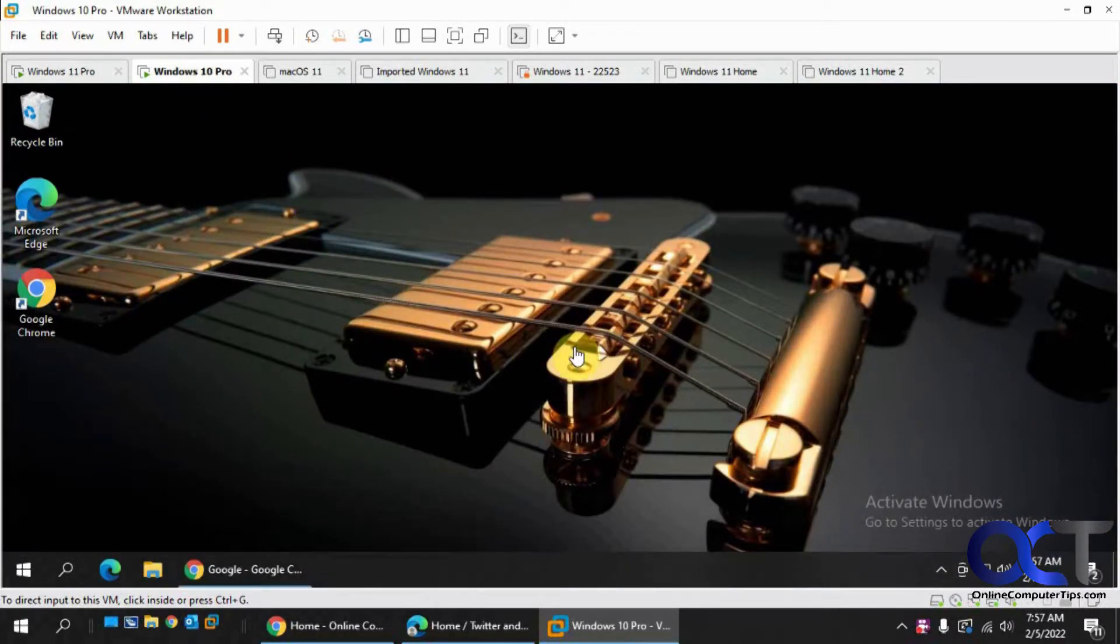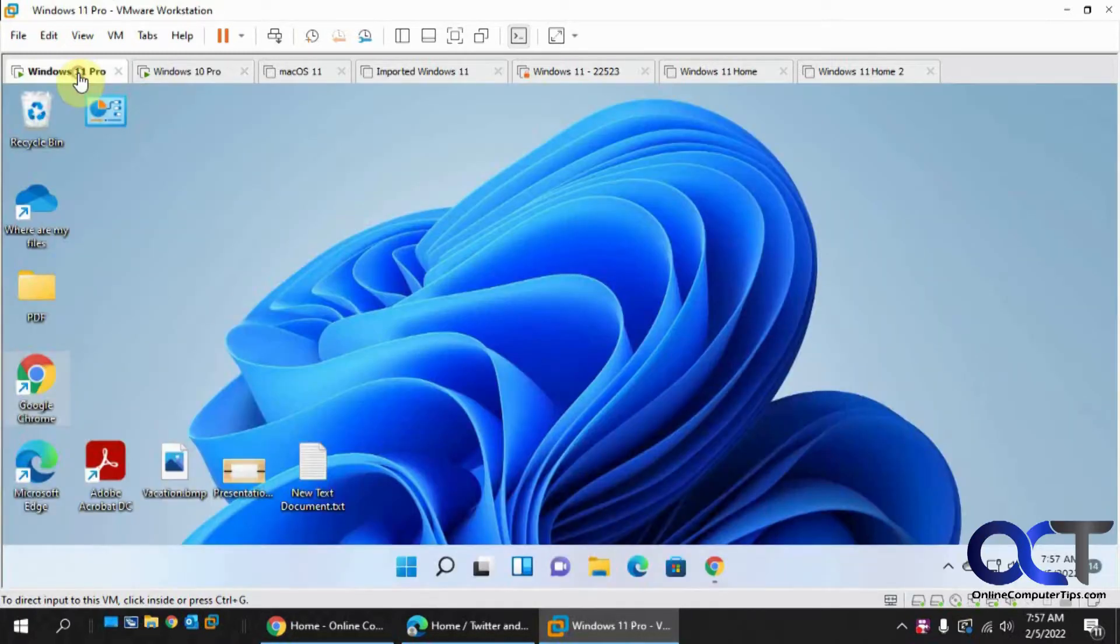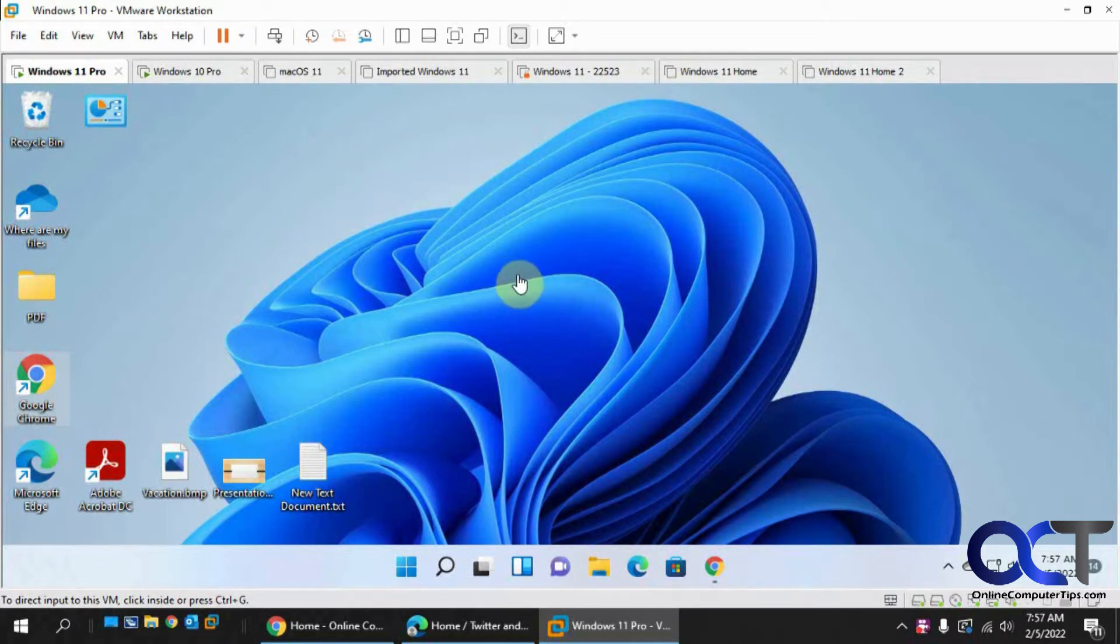So this Windows 10 computer is already good to go with the extension and software, but we're going to install it on this destination one that we're going to control so you can see how that works.